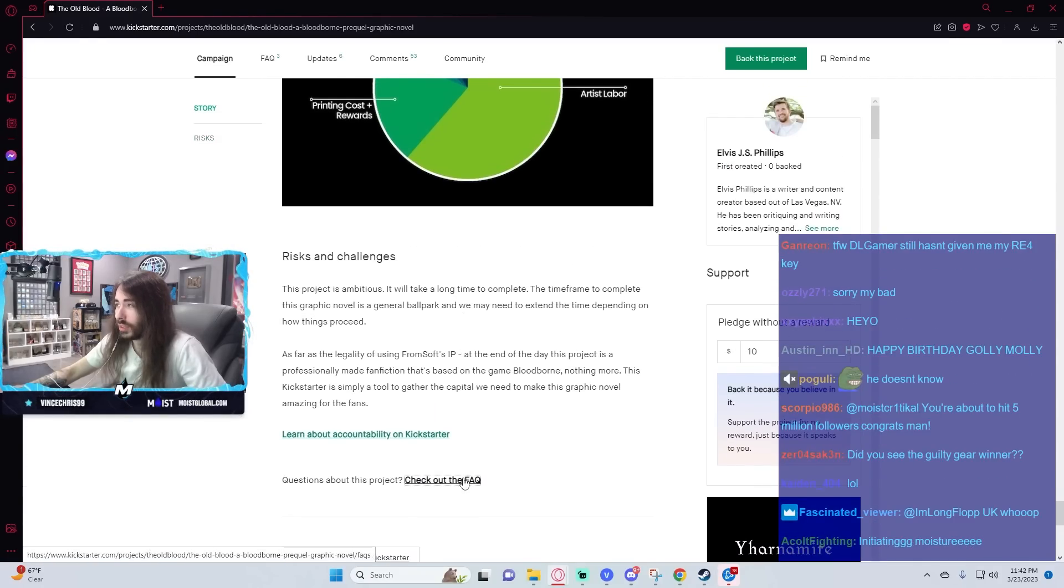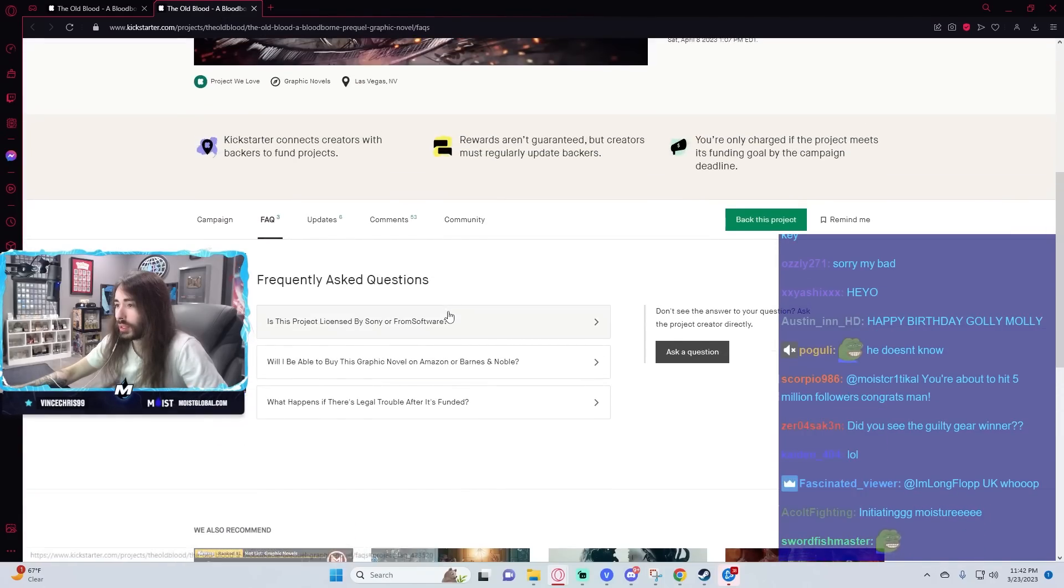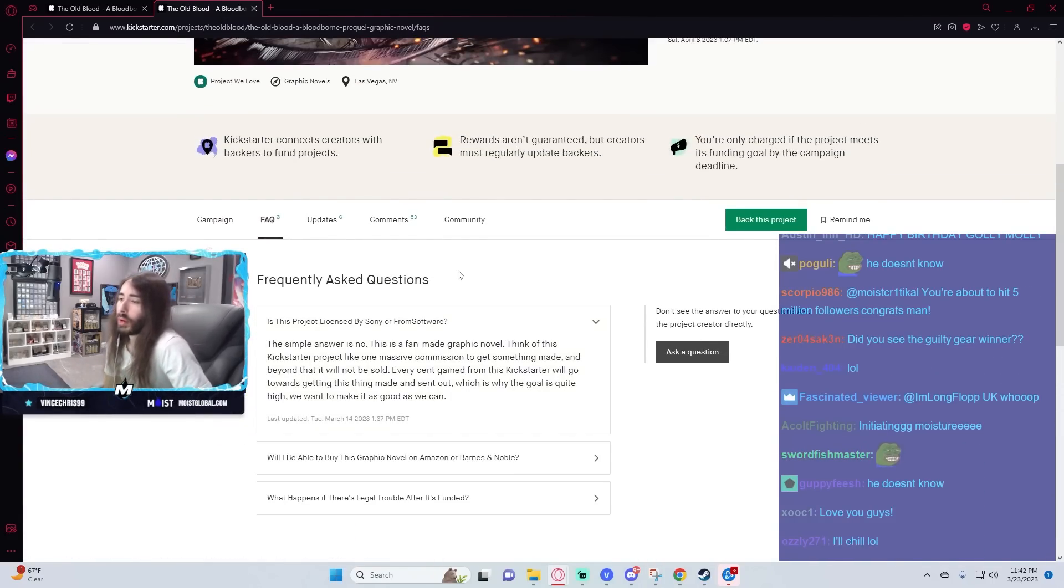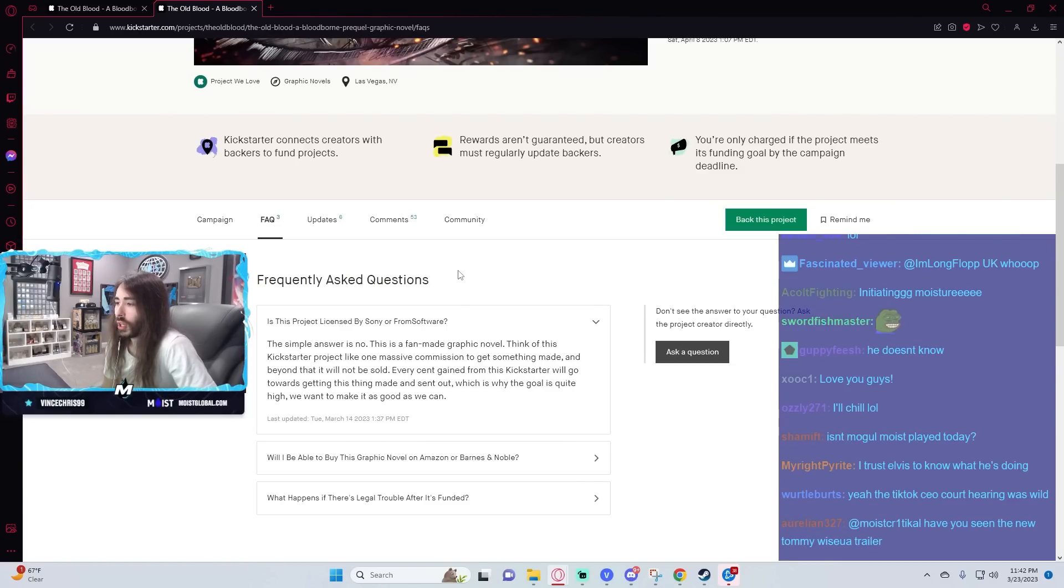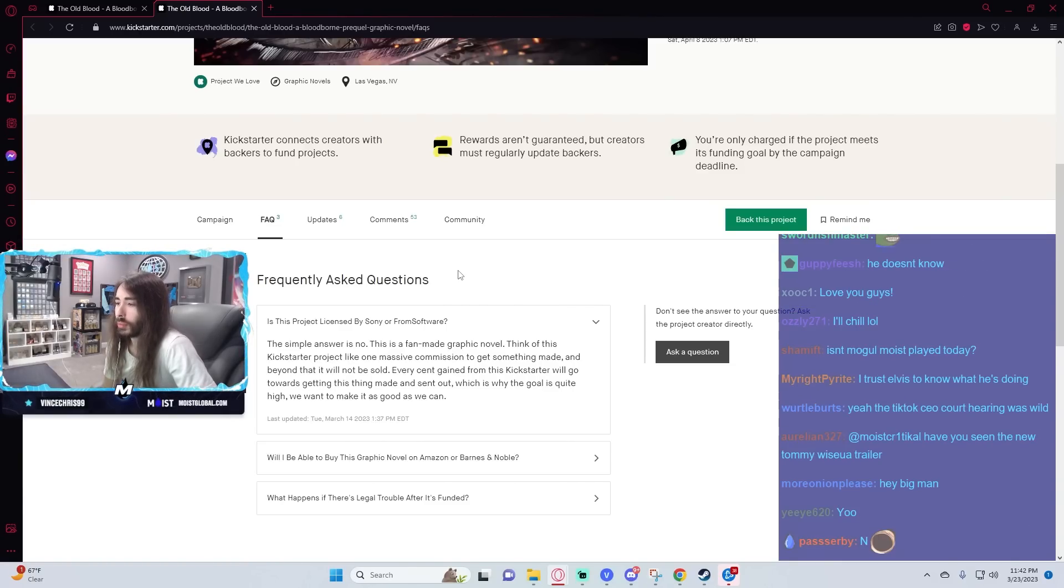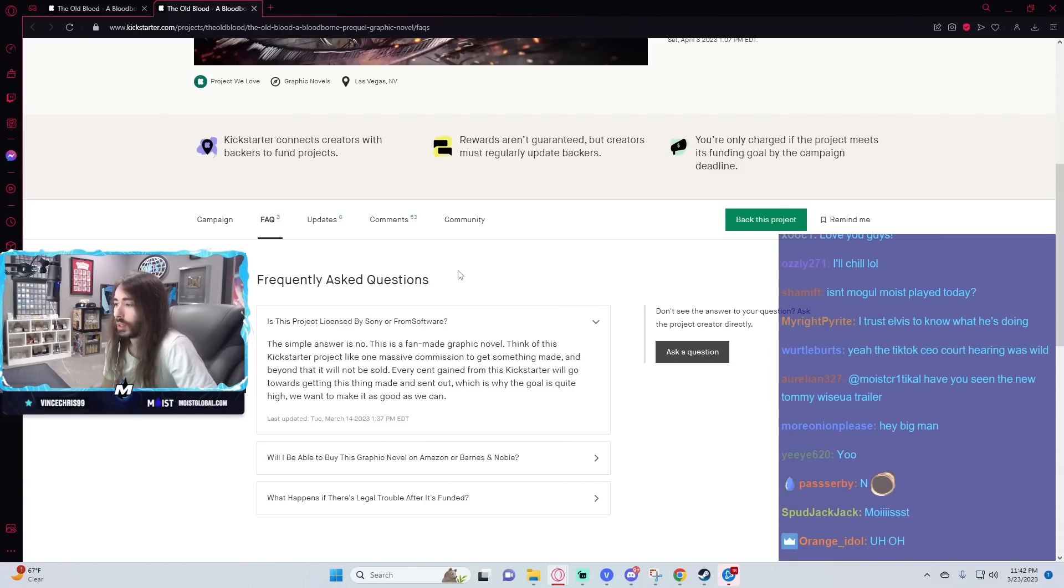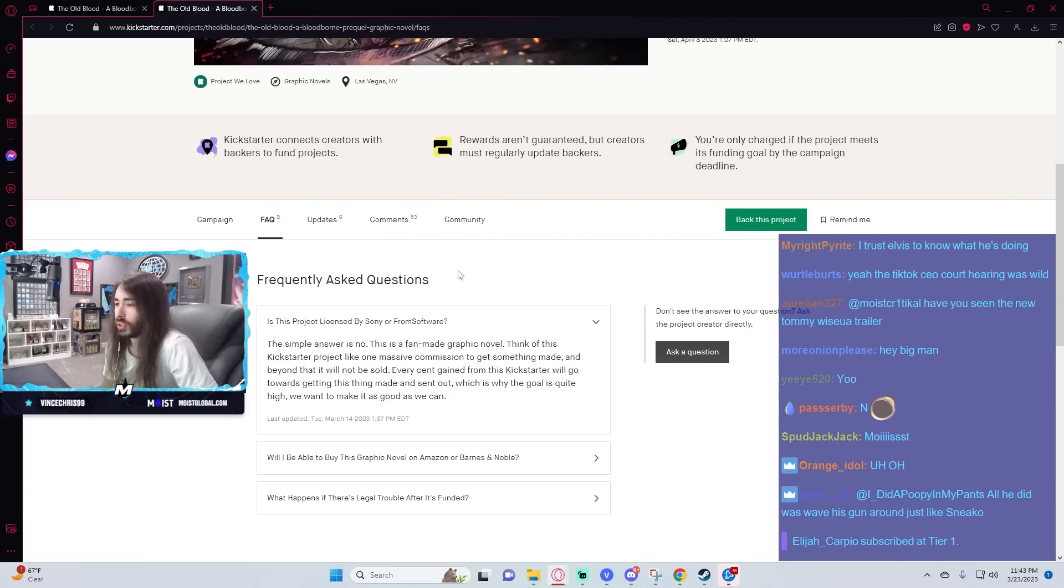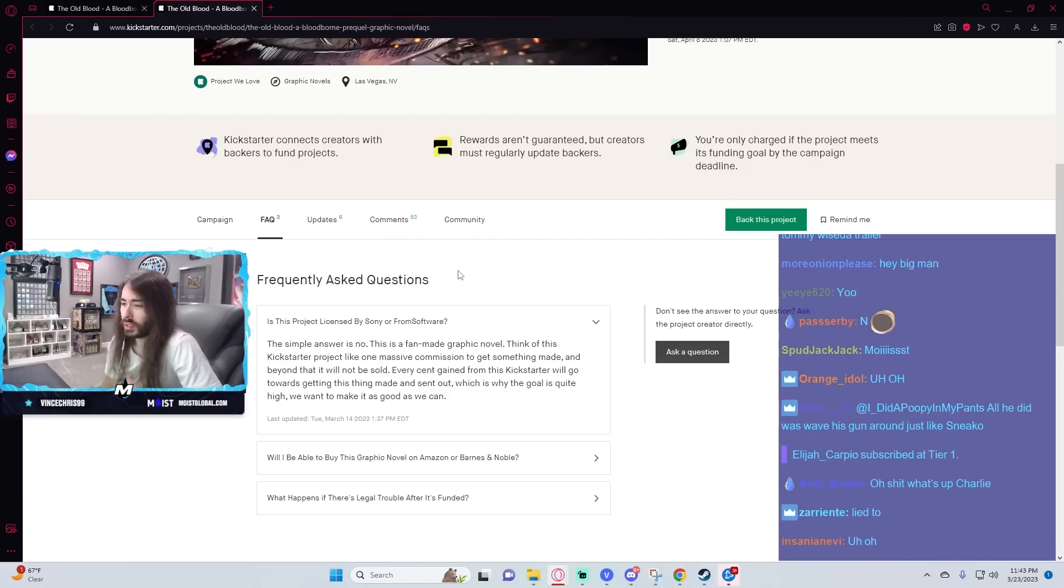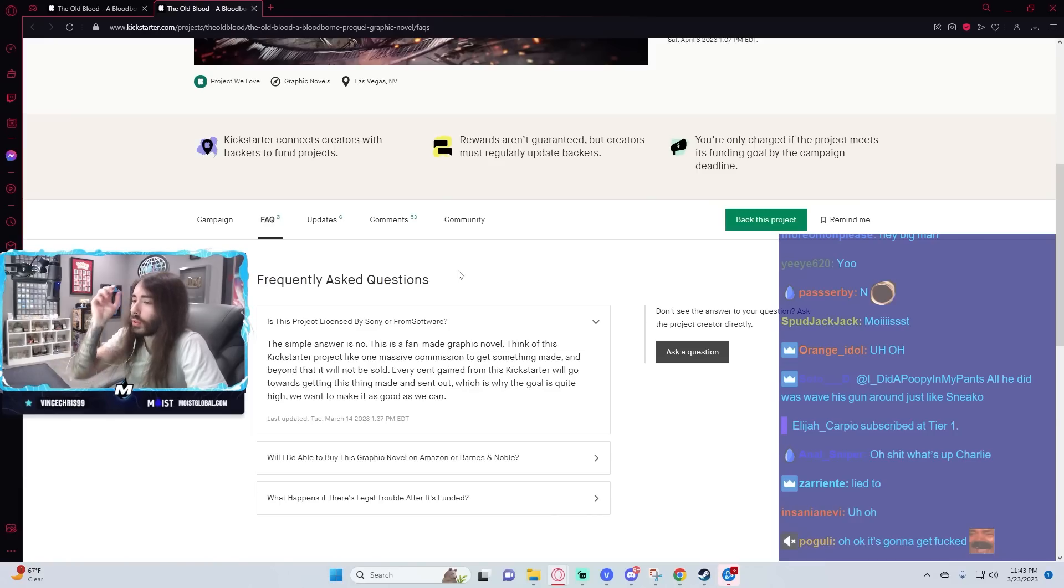Is this the FAQ for the project or the actual site? Oh, here we go. Is this project licensed by Sony or From Software? The simple answer is no. This is a fan made graphic novel. Think of this Kickstarter project like one massive commission to get something made. And beyond that, it will not be sold.